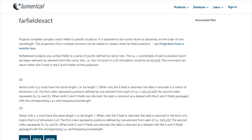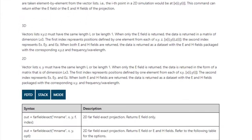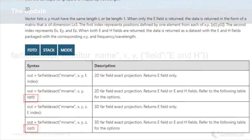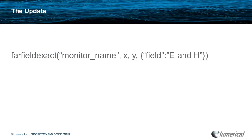Referring to the documentation, the OPT argument now allows you to input the term E and H, returning both fields for the far-field projection.